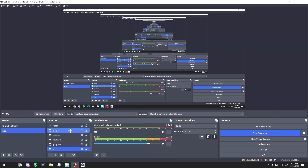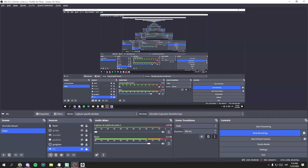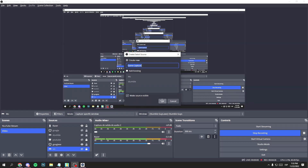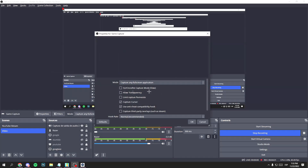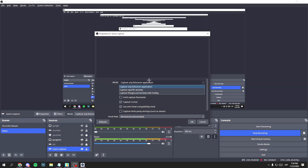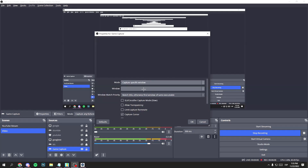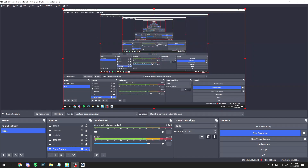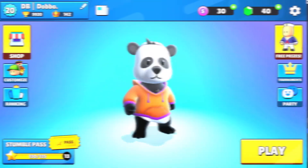Now in the Sources section, click the plus button and select Game Capture. Click OK, then open the game. Once the game is open, go back to OBS. In Mode, select Capture a Specific Window, and in Windows select Stumble Guys. Click OK and wait a few seconds.